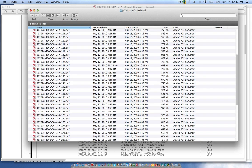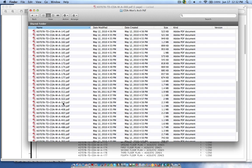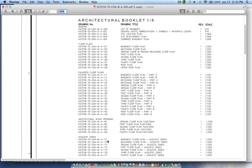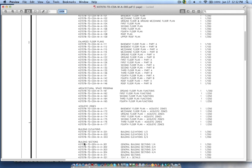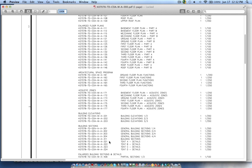You can see these start with one, then there are some with two, three, four, six, seven. Enlarged floor plans start with 111, architectural space is 16, and acoustic zone is 17. Elevations start with 200, building sections start with 300, and it goes on.